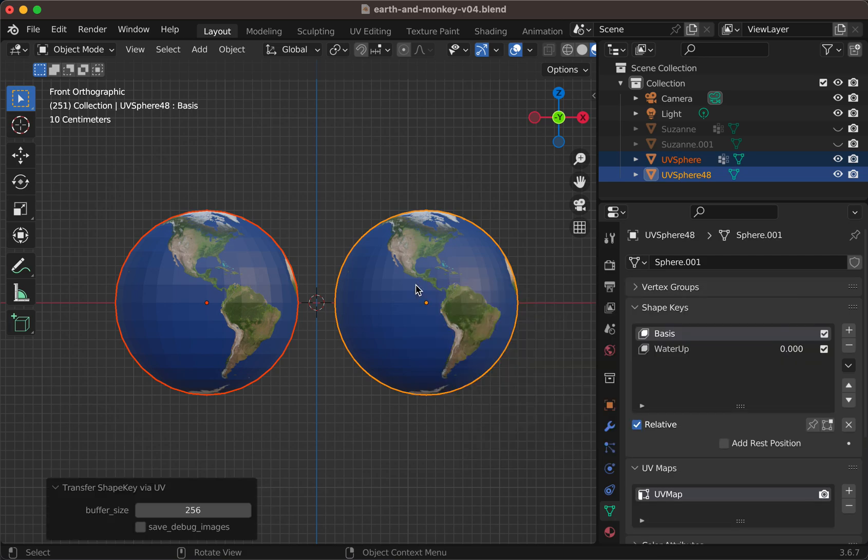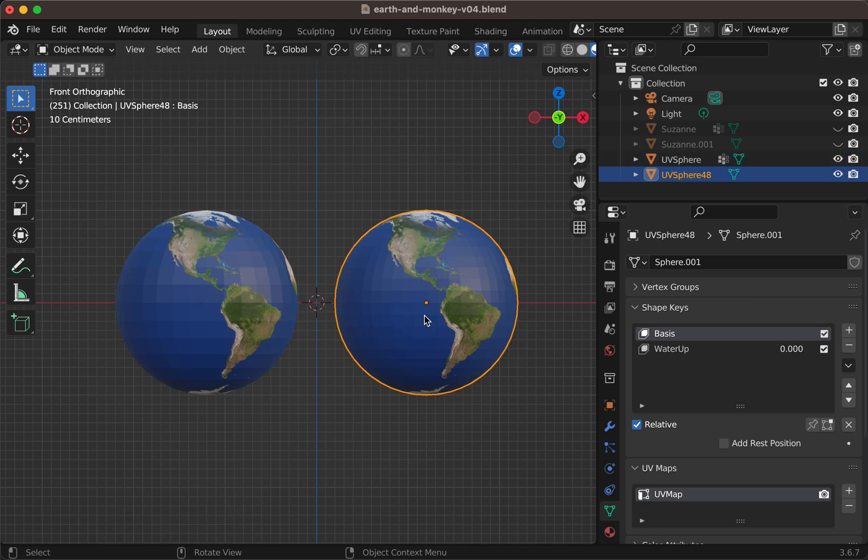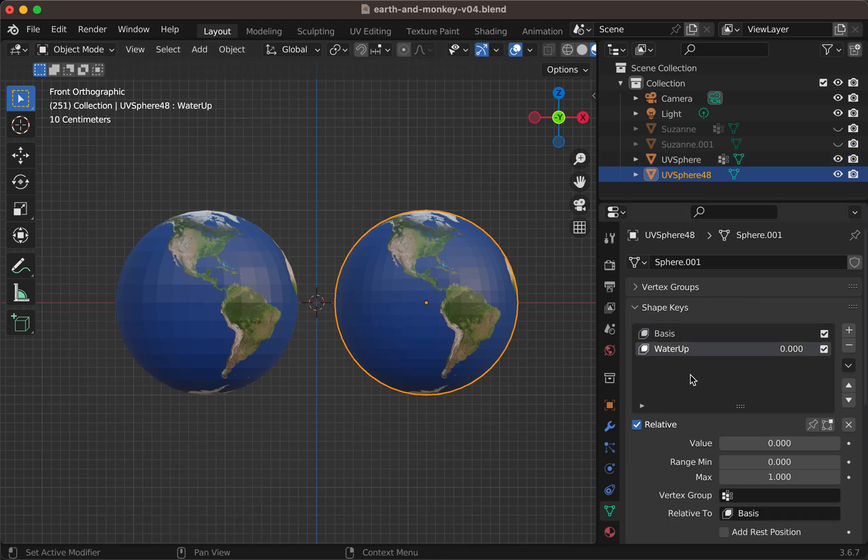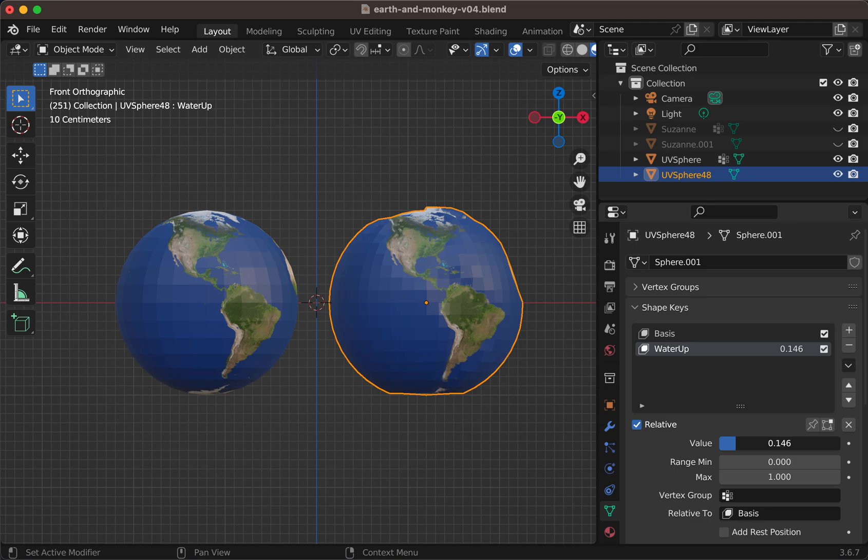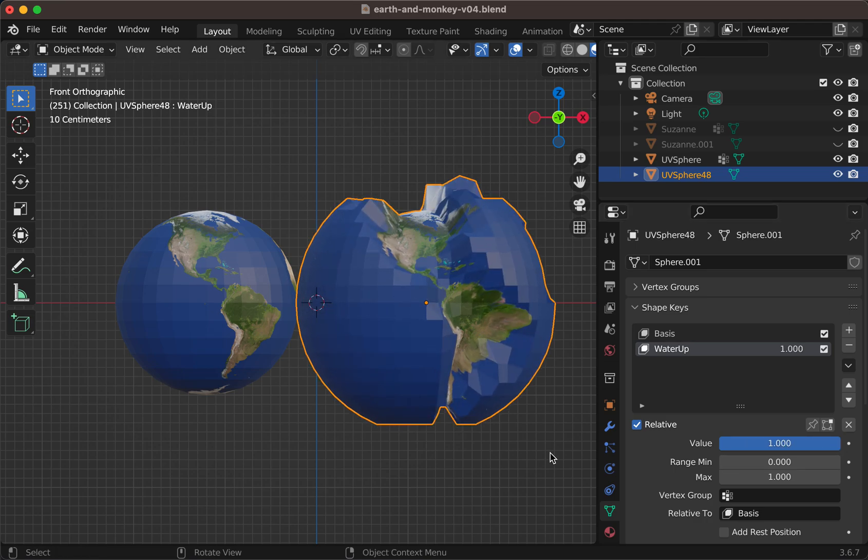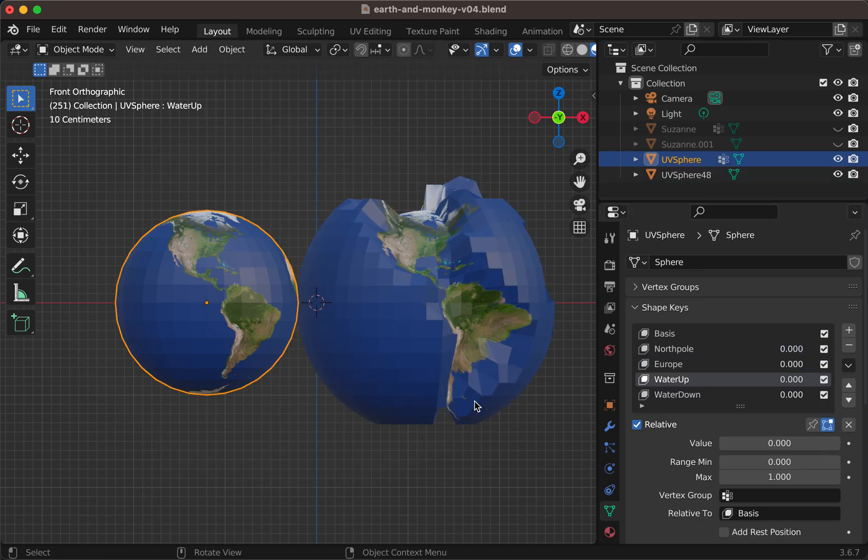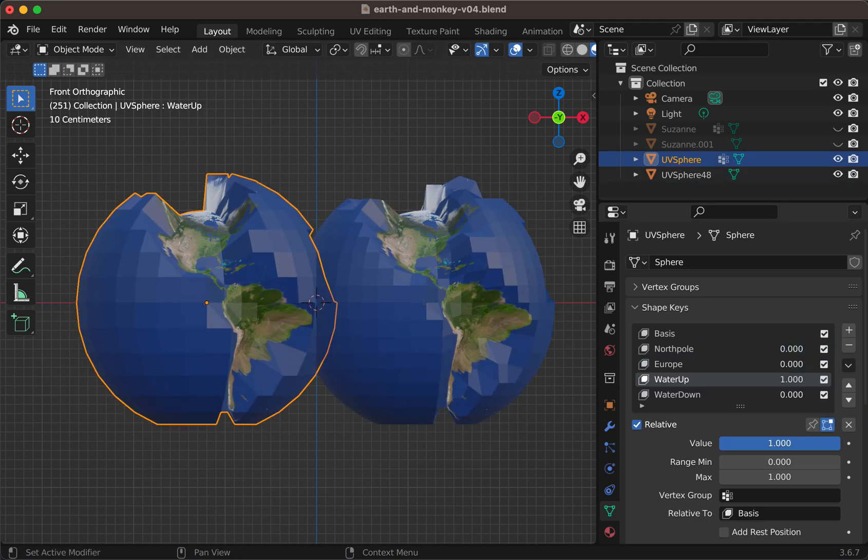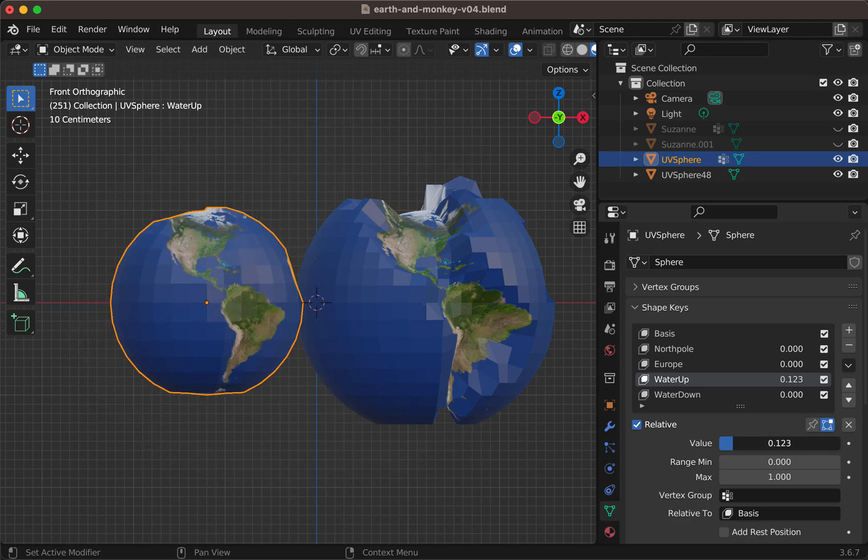And in a moment, you have on the destination an object, a shape key that is similar as much as possible to the origin.